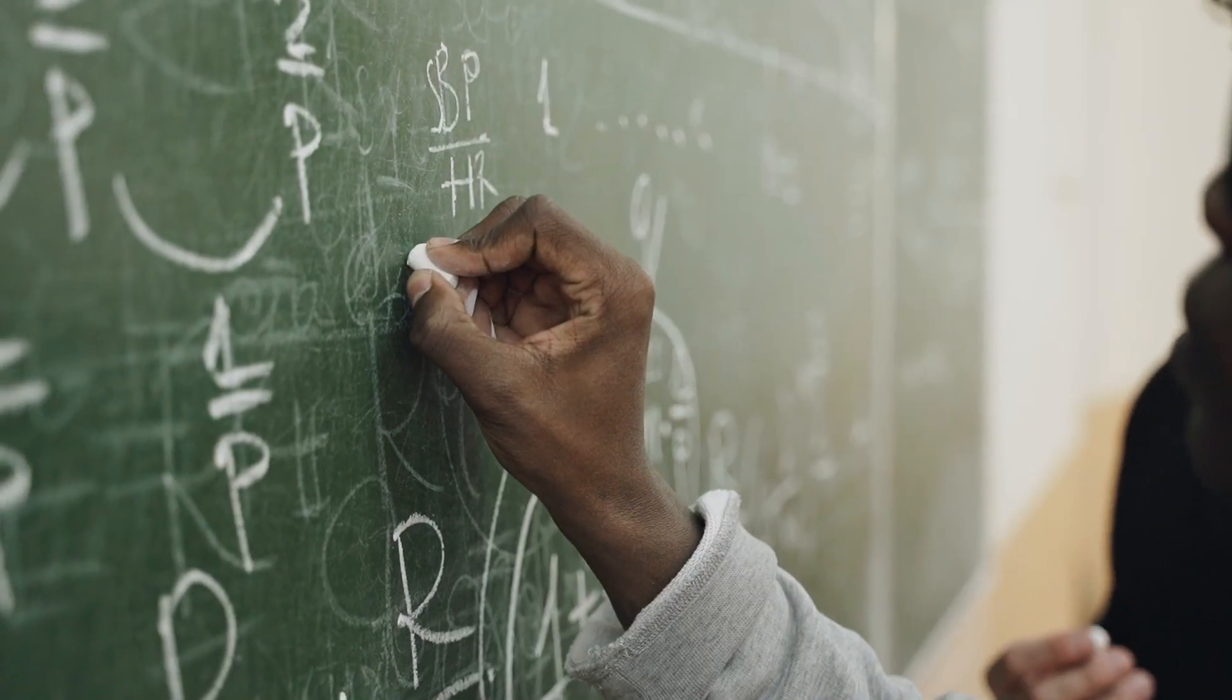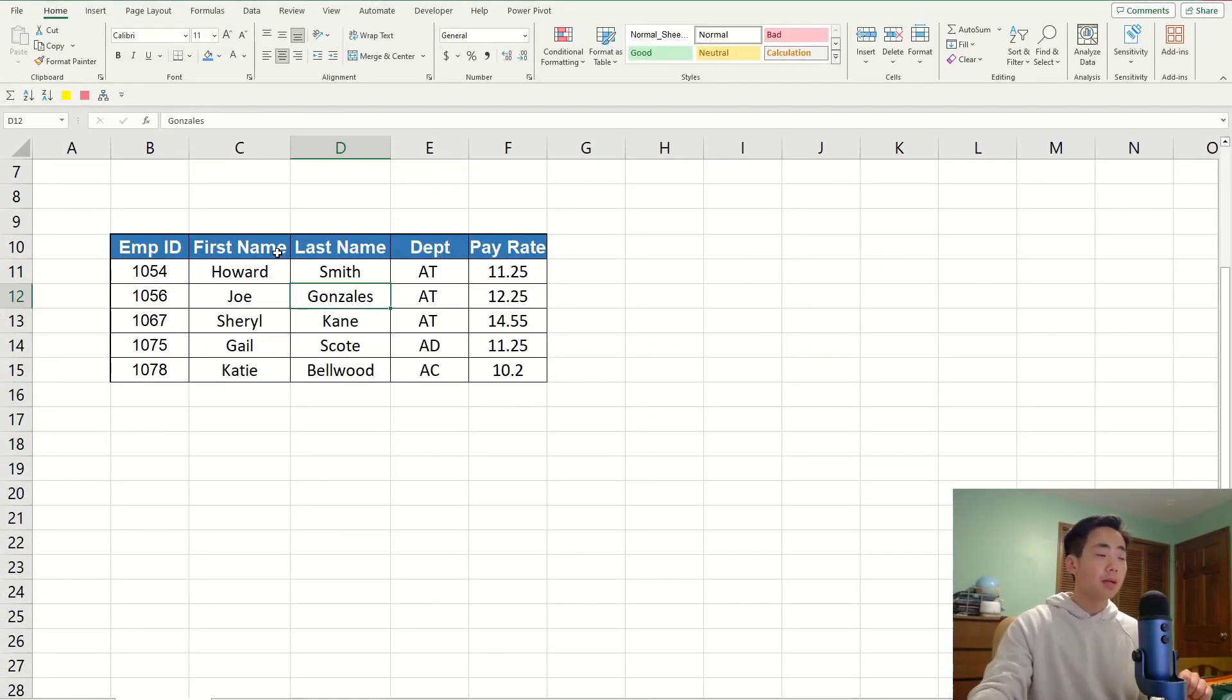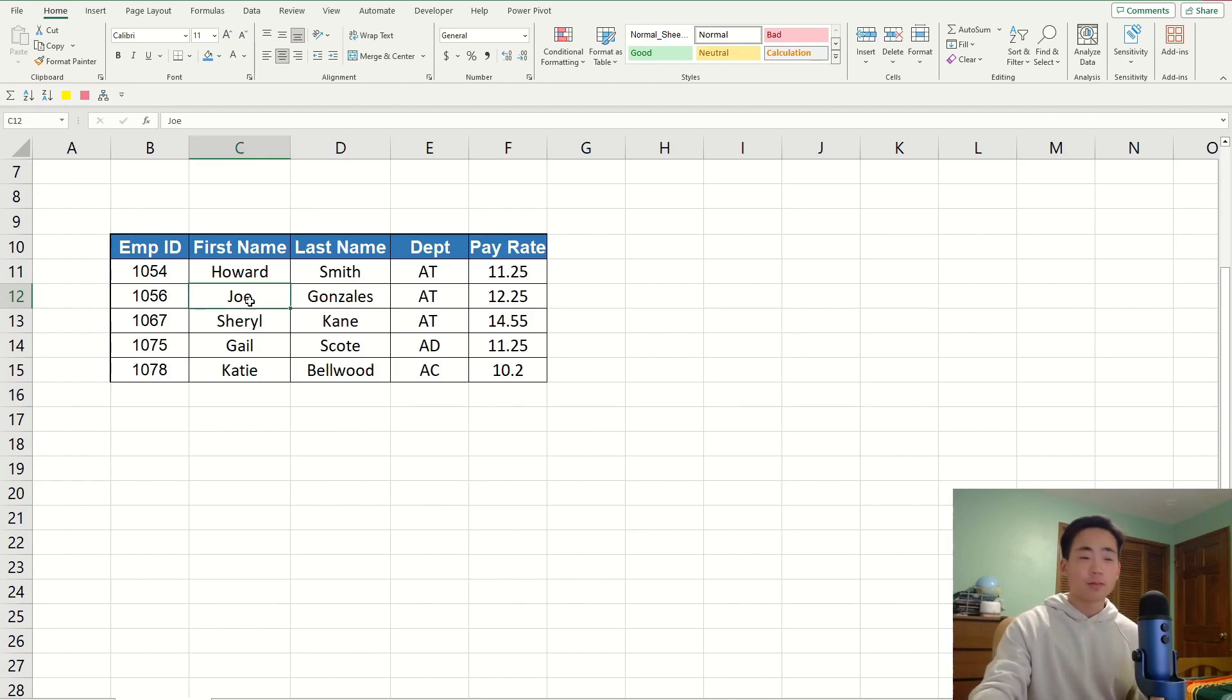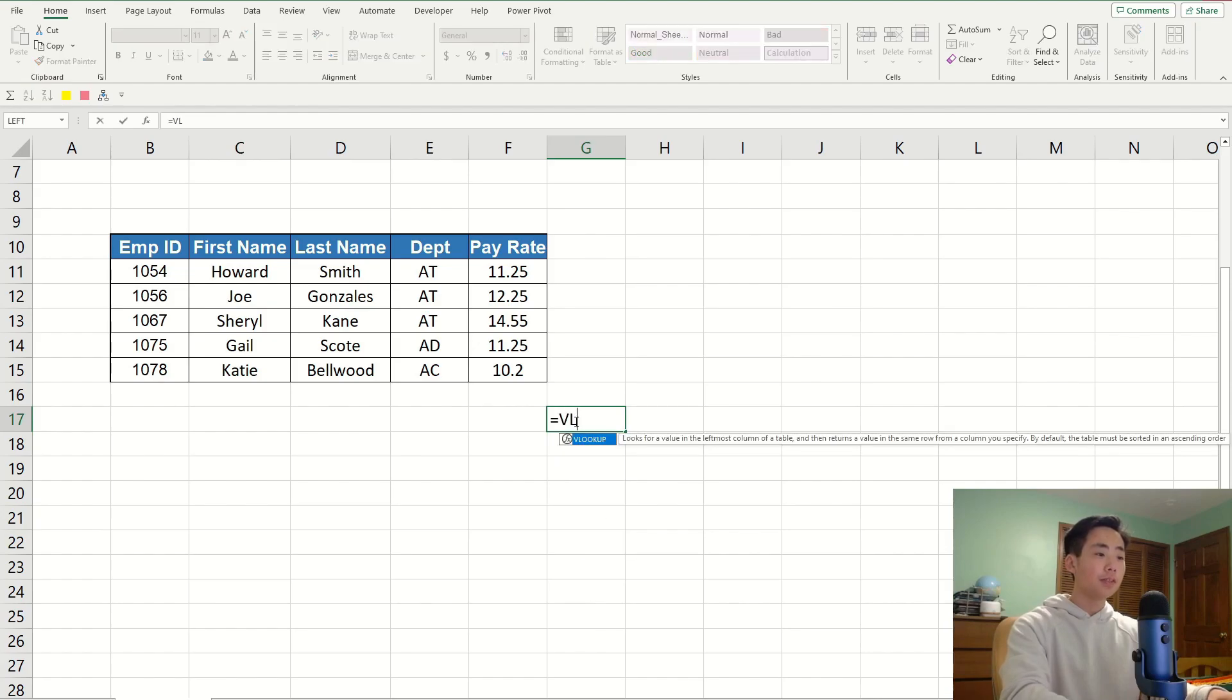The second tool is called Function Arguments. If I'm using a formula and I forget what I need to put inside the formula, then this tool is going to be really useful for me. Let's say that I want to get the last name of the person who has the first name of Joe. I'm going to use a VLOOKUP function for that. So, I'm going to say equals VLOOKUP.